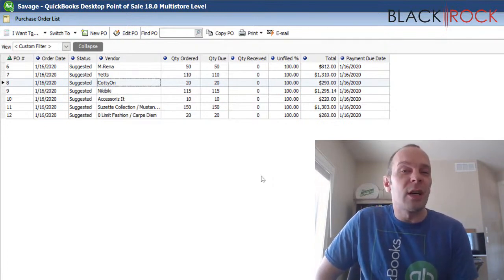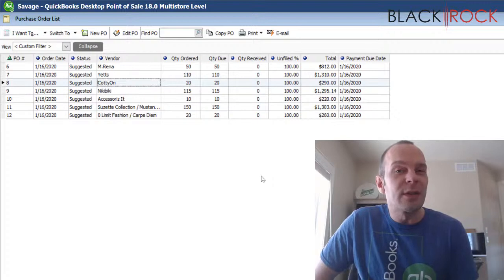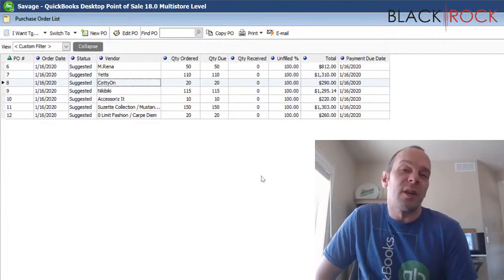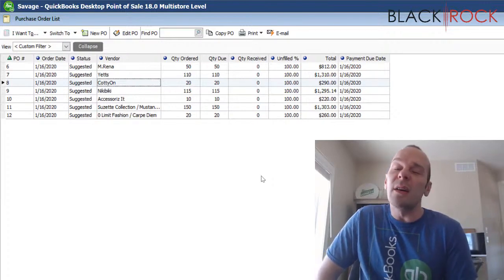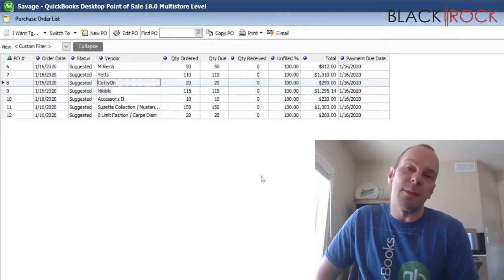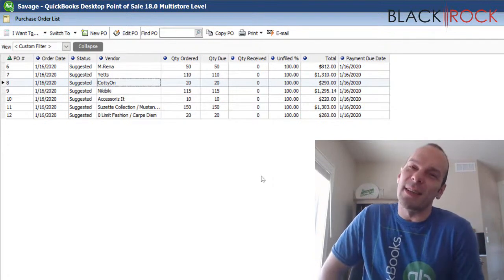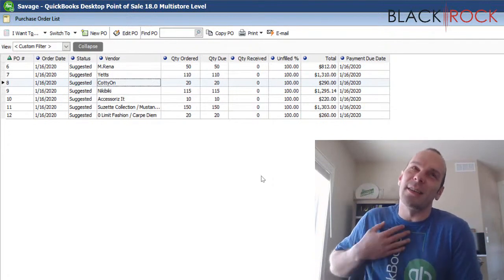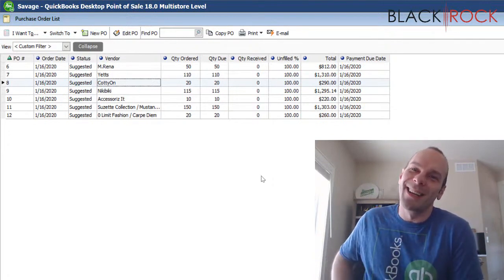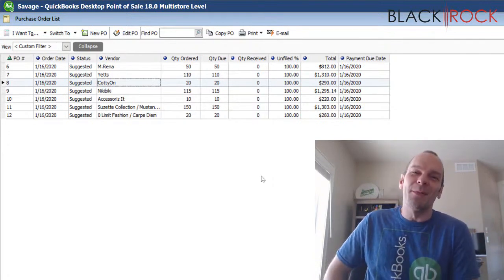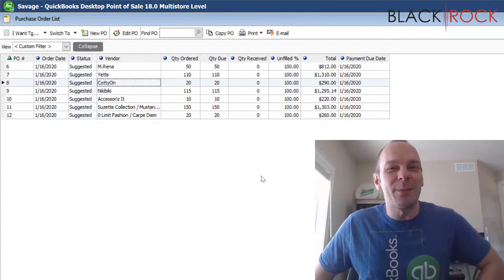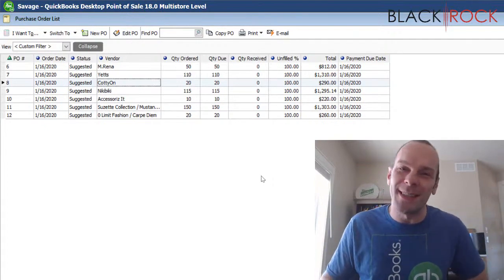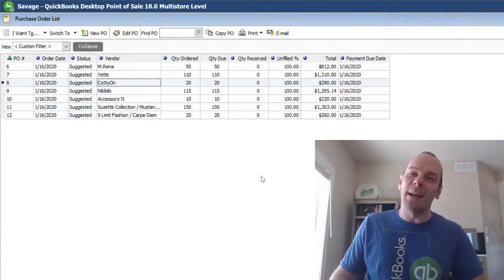So if you have any questions or comments, you can leave those down below. And if this was helpful to you, I'd love it if you hit the like button down there because I love my likes and they make me feel special. My name's Peter with BlackRock Business. I hope you have yourself a stupendous day. Bye-bye now.